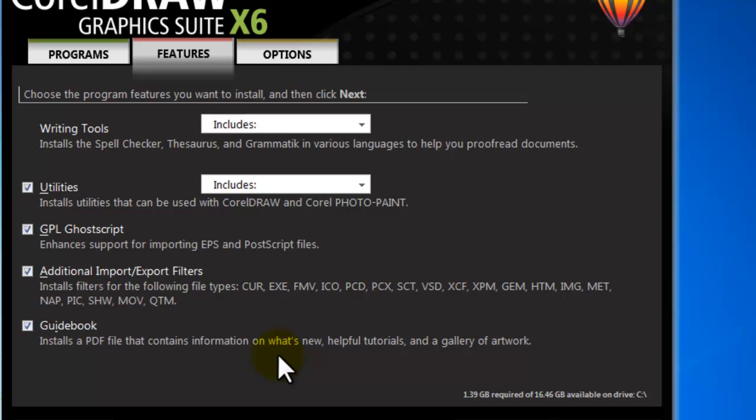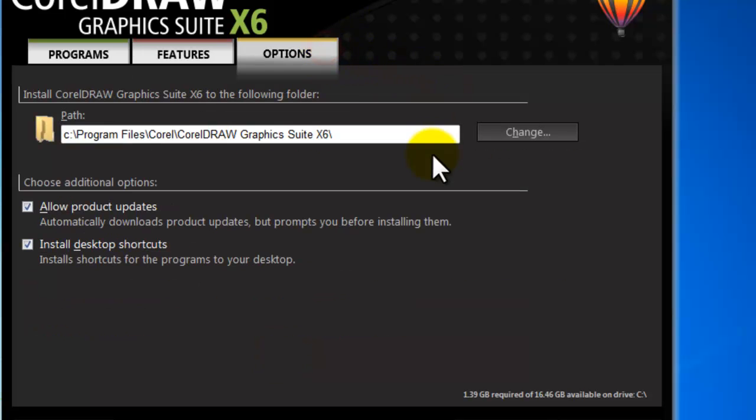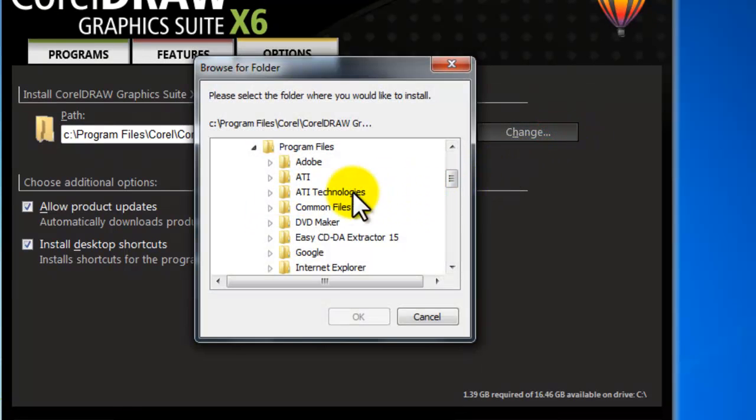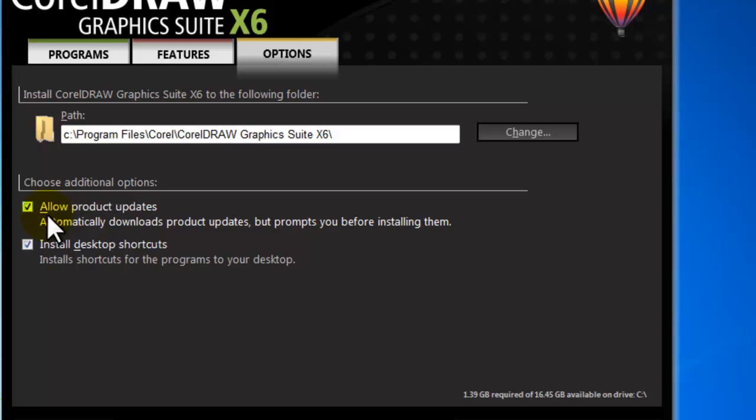And a PDF guidebook also includes. Now click on the Options tab. This is the default path where this suite will be installed. Click on the Change button to select your other directory.